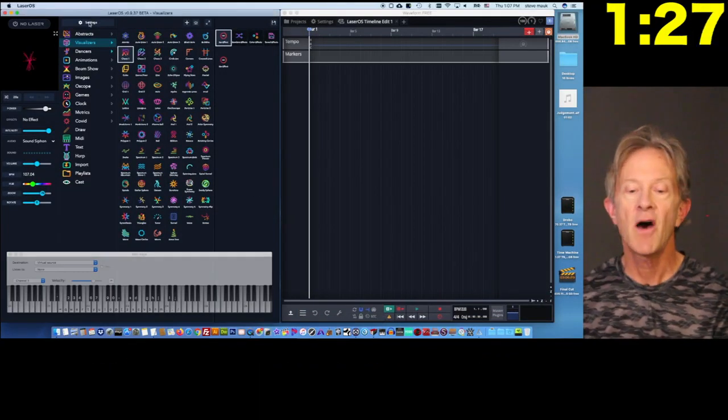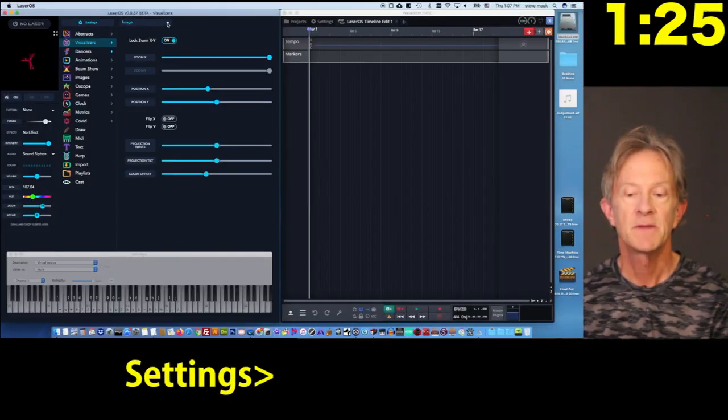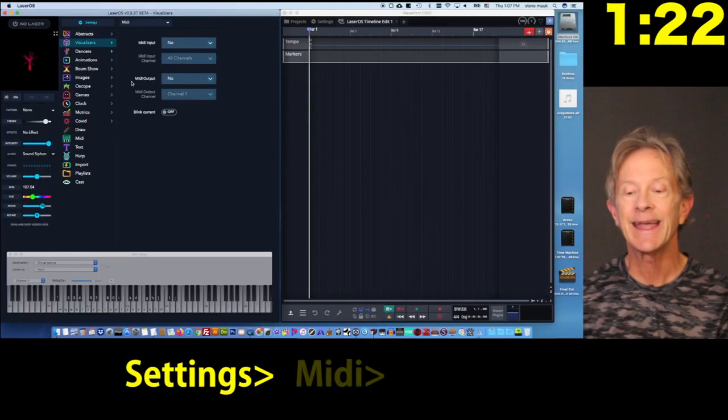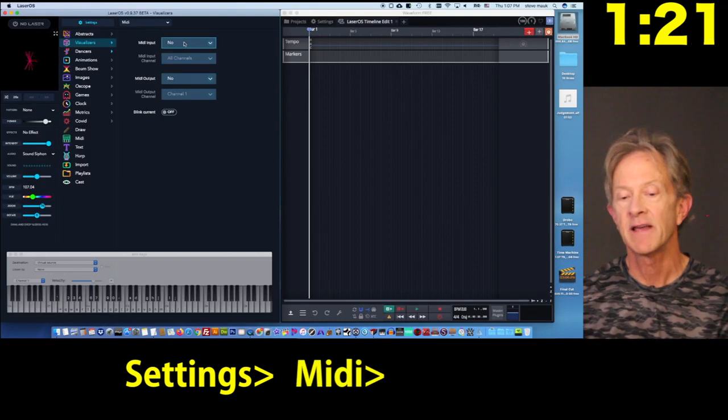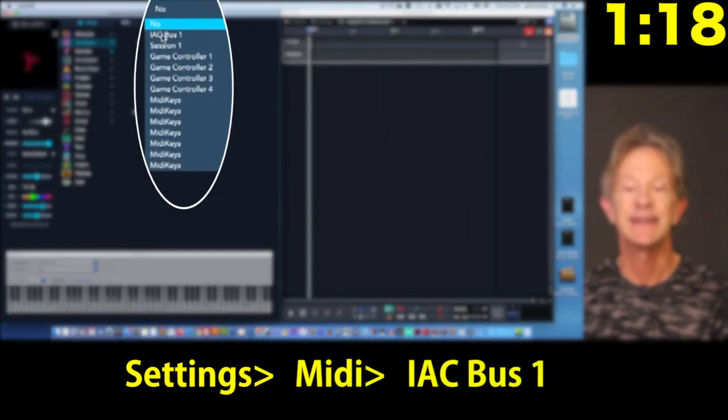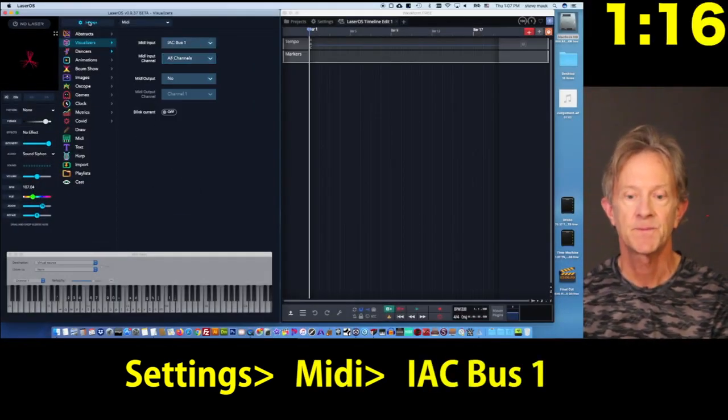To assign the hotkeys, go to Settings, choose MIDI, and then choose the IAC bus. And that's the internal system that a Mac uses to connect MIDI devices together.